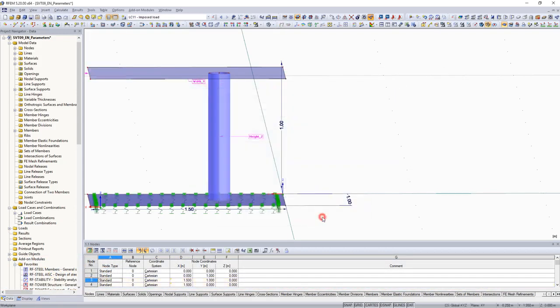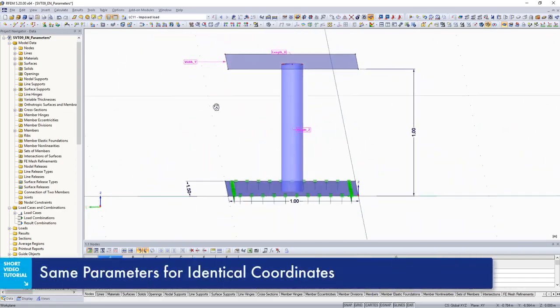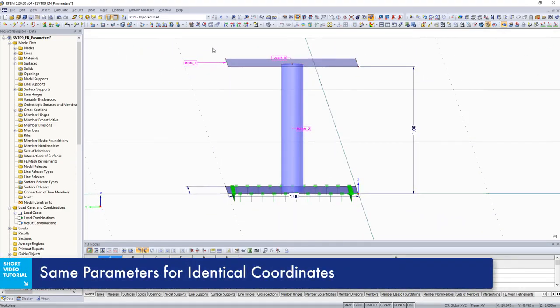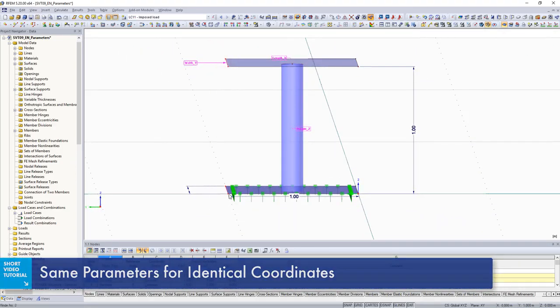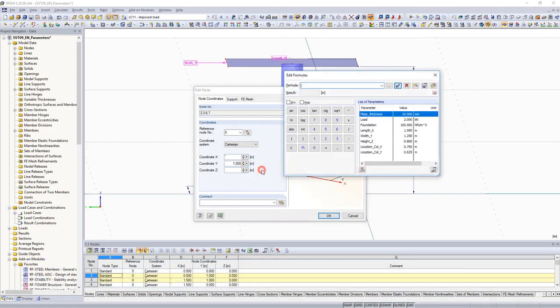The y-coordinates are parametrized in a similar way. The parameter width y will be assigned to all node y-coordinates at this level.